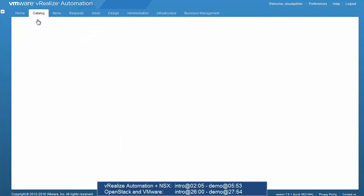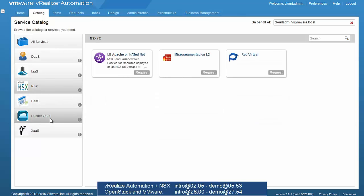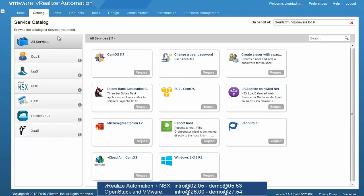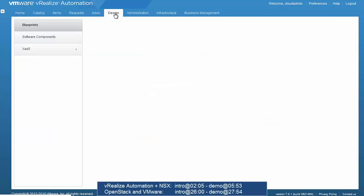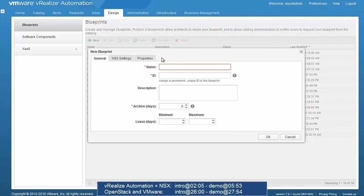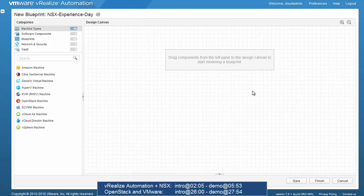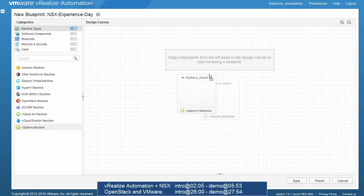The catalog shows the services users can consume. As the administrator we have access to all services, but in a real environment each user sees only the services they are entitled to. Moving to the Design tab to create our application blueprint — the template on which the application is deployed on demand — we click New, provide the descriptive name 'NSX Experience Day', define archive and lease policies, then move to the NSX settings to link this blueprint with the existing NSX deployment. After clicking OK we are taken to the canvas.